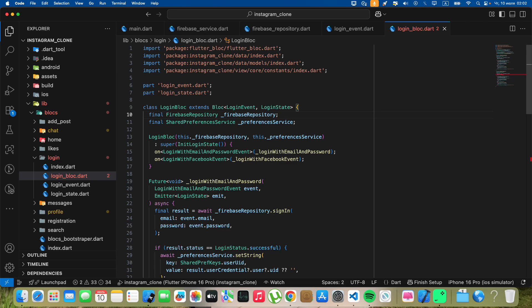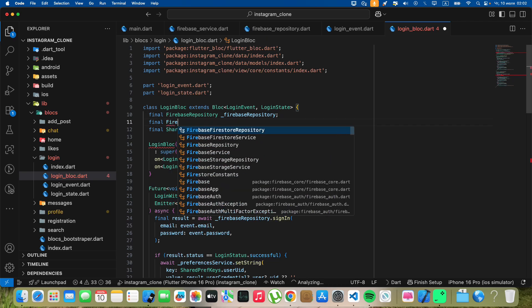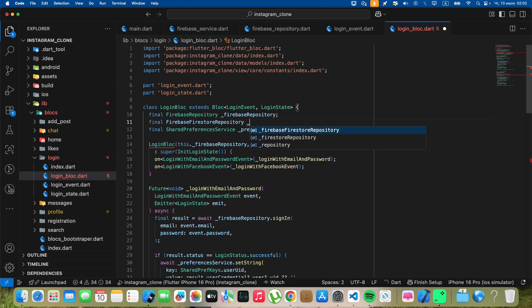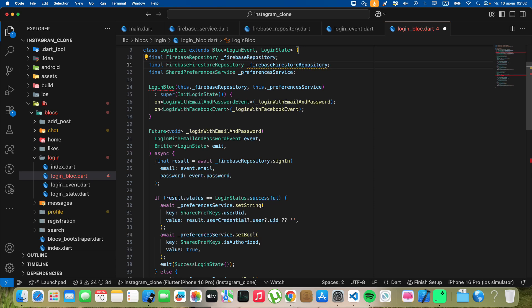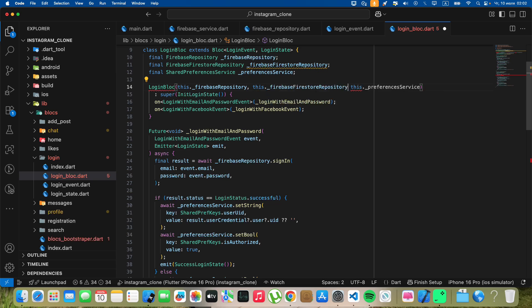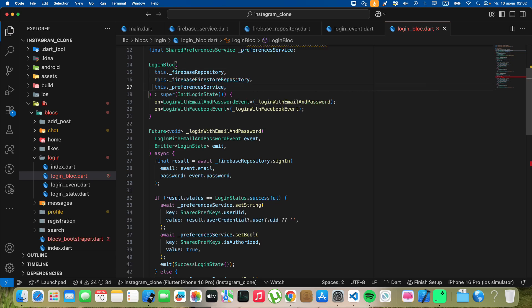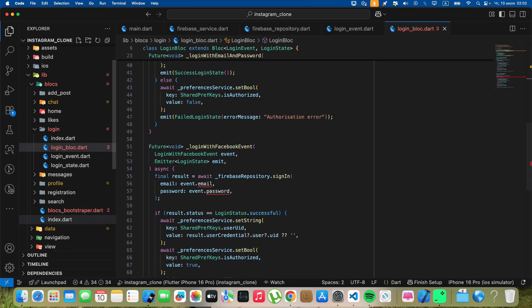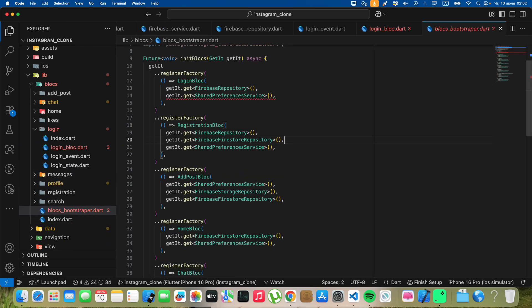Write final FirebaseFirestoreRepository, write this. Open Blocs Bootstrapper.